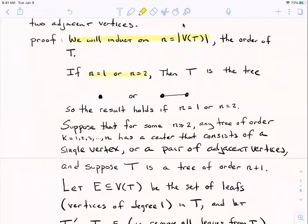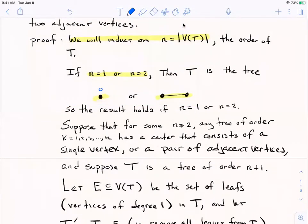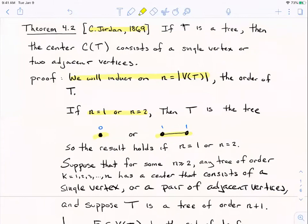If you have a tree of order one or two, I've drawn both possibilities here. In the first case, the center consists of the one and only vertex — its eccentricity is zero, so the graph has radius zero, diameter zero, and the center equals the periphery. In the order-two graph, both vertices have eccentricity one, so both are central and peripheral, and the center consists of those two vertices. The theorem says the center is always a single vertex like the n=1 case, or two adjacent vertices like the n=2 case.